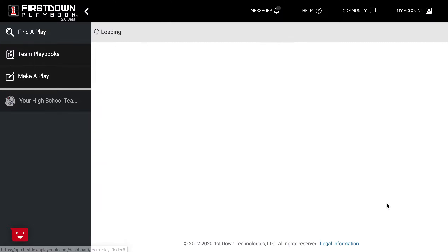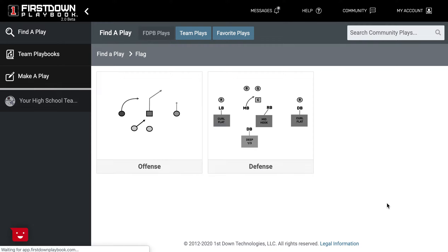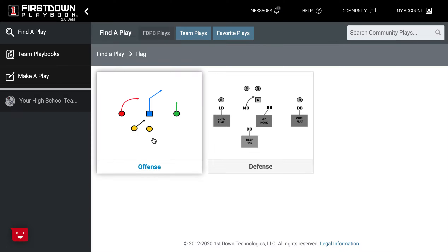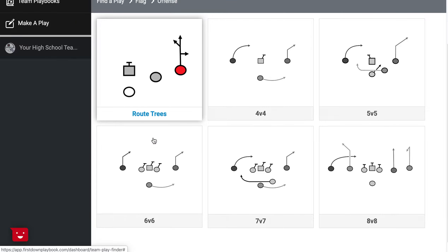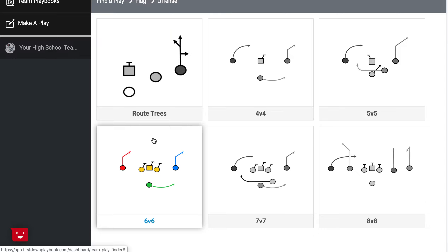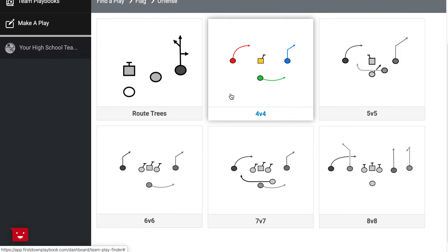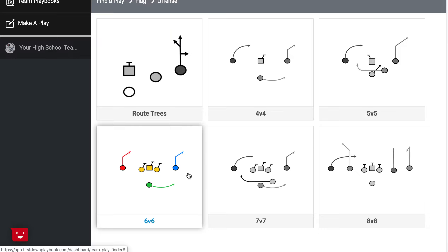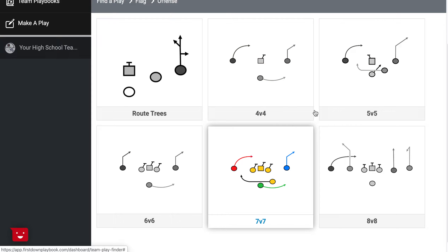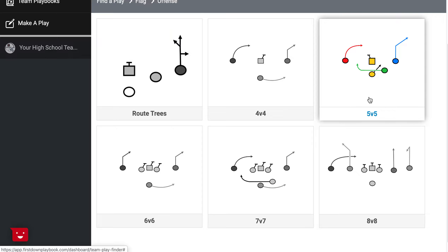We talked to one of our flag football coaches the other evening and they brought up a good point. We answered their question and I want to show you today just how versatile your flag football section is — if you are coaching say 6v6 and you're looking for some plays that are over in the 7v7 or 5v5 area.